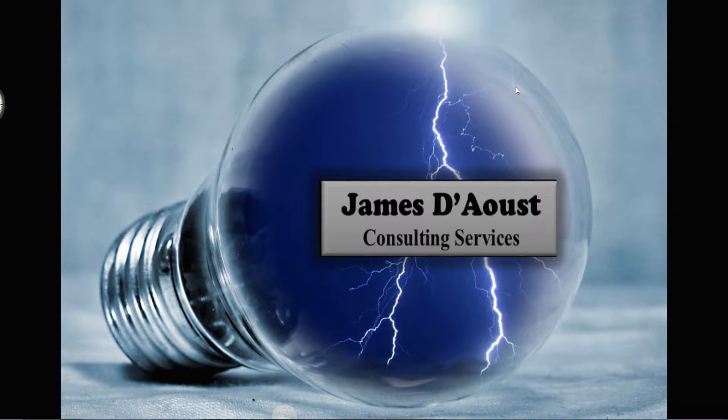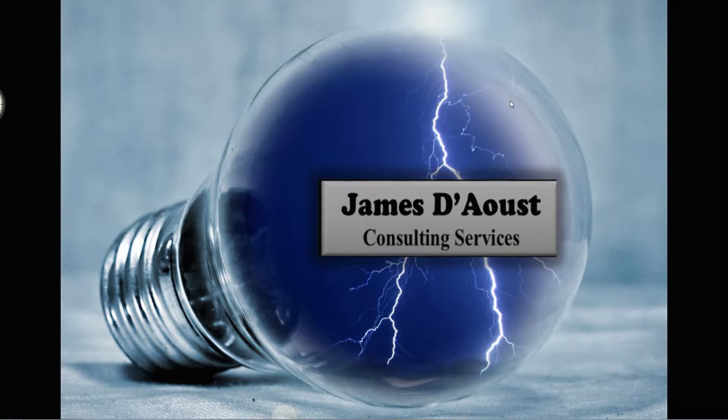Hello, my name is James D'Aoust of James D'Aoust Consulting. Some of you watching may know me as Jim D'Aoust or simply JD. Others may not know me at all, including those that have stumbled on this video I have posted to YouTube.